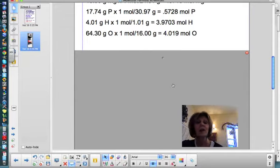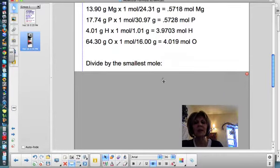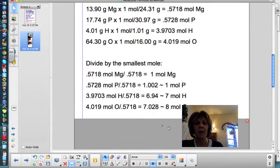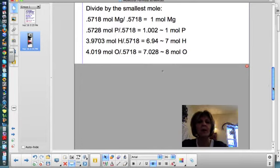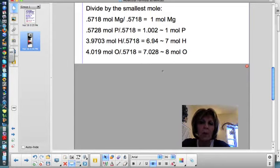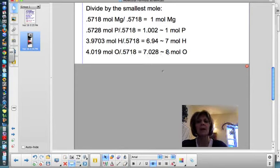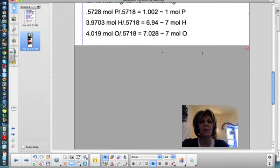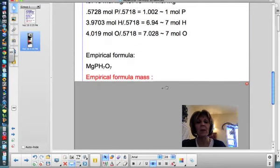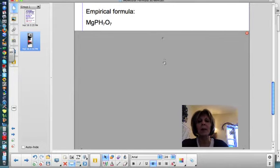Now divide each by the smallest mole value, which is magnesium at 0.5718 moles. Dividing through gives 1 mole of magnesium, 1.002 moles of phosphorus (so 1), 6.94 moles of hydrogen (rounds to 7), and 7.028 moles of oxygen (rounds to 7). So the empirical formula is MgPH7O7. Now calculate the empirical formula mass: 1 magnesium, 1 phosphorus, 7 hydrogens, and 7 oxygens add up to 174.35 grams per mole.